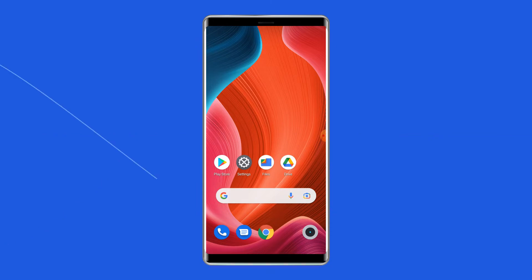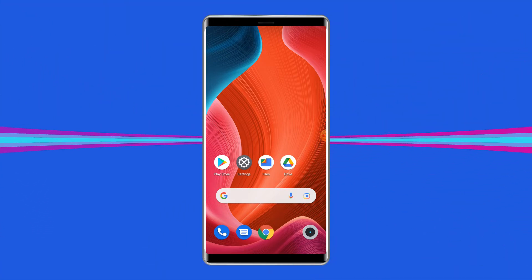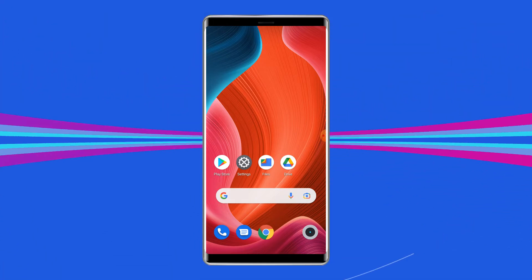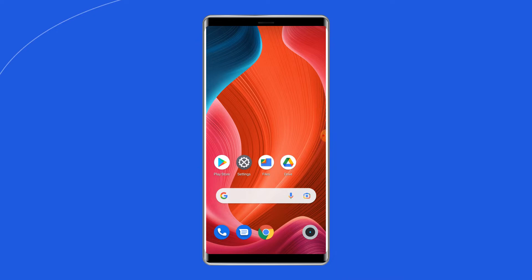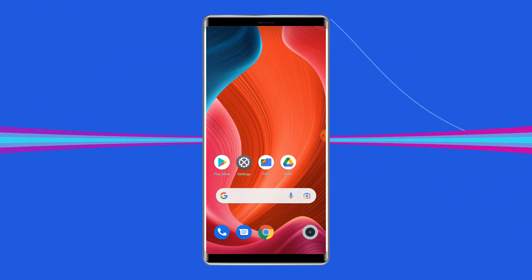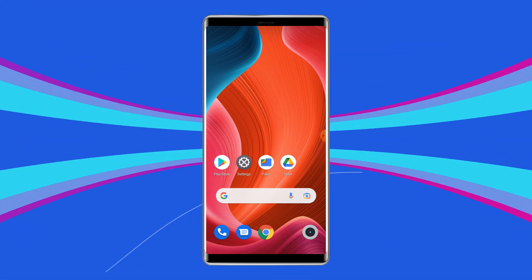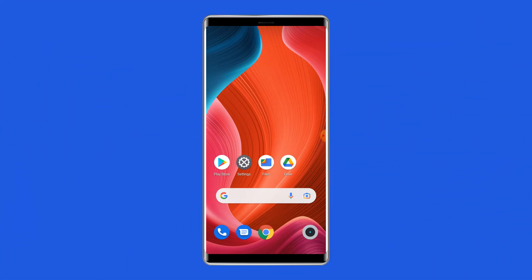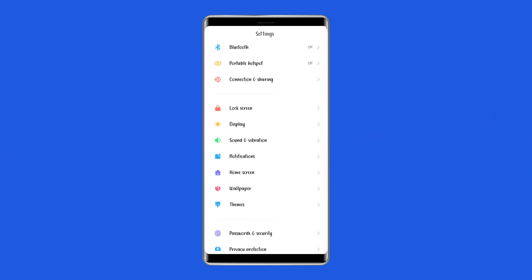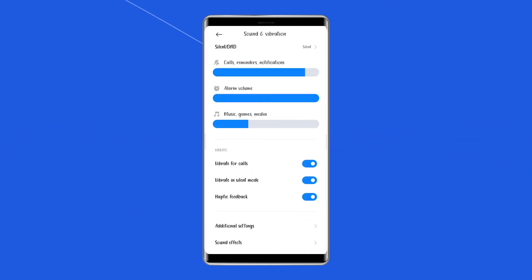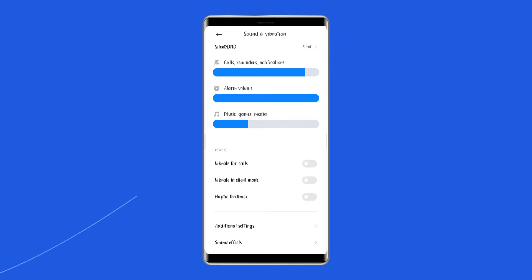If your phone is vibrating randomly, then the first thing you need to do is turn off the vibration settings on your phone. To turn off the vibration mode on your Android phone, open the settings page and go to the sounds and vibration option. Here, turn off the vibrate for calls, vibrate in silent mode, and vibrate on tap options.